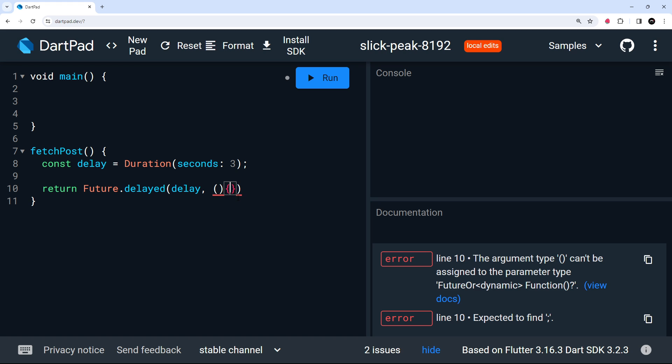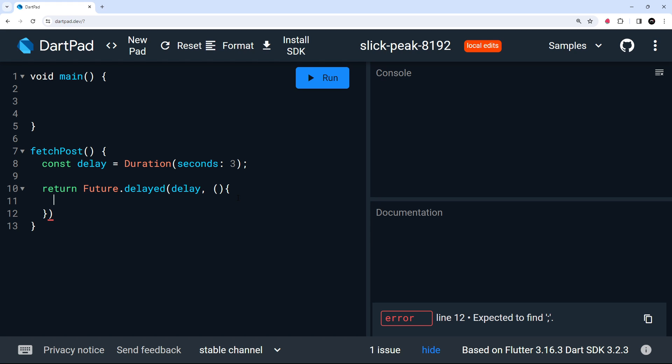And then as the second argument, we need to pass a callback function, which runs after this three second duration. So in essence, we're delaying the execution of this function by three seconds. And this is how I'm trying to simulate that delay we'd get from a network request.